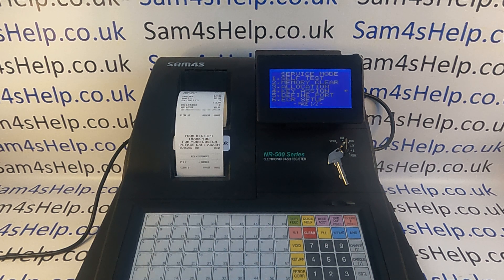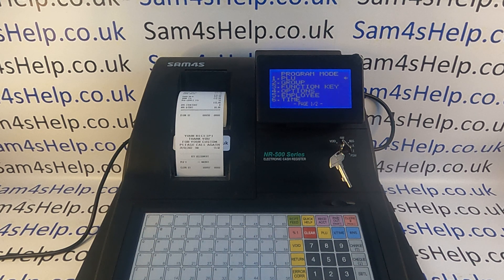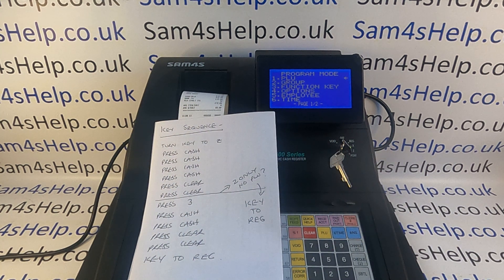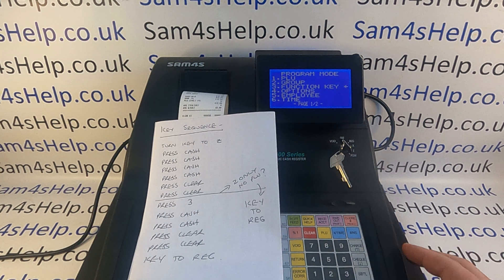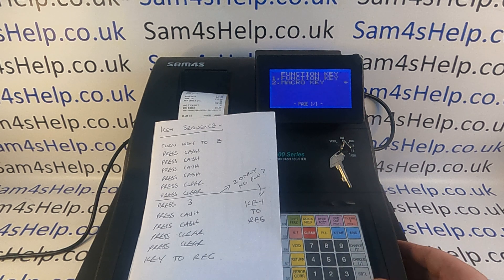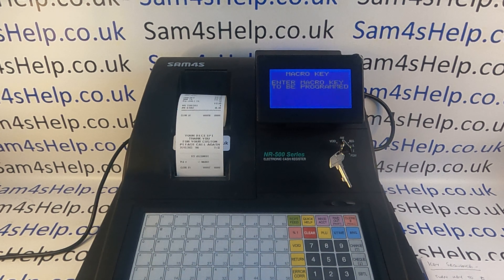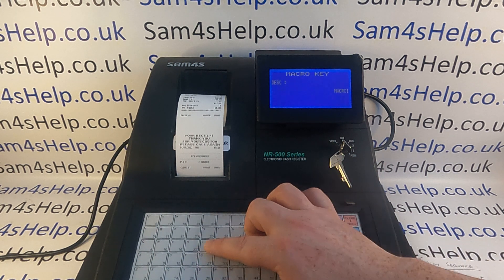The next thing is to turn the key to the PGM position, then go in and program the macro button. It's useful to have a list of the sequence you want to program written down. Once you've got your sequence, go into line 3 function key, then down to line 2 macro key. Then press the button you are programming — the one you just set up. You can give it a description using the buttons on the keyboard.